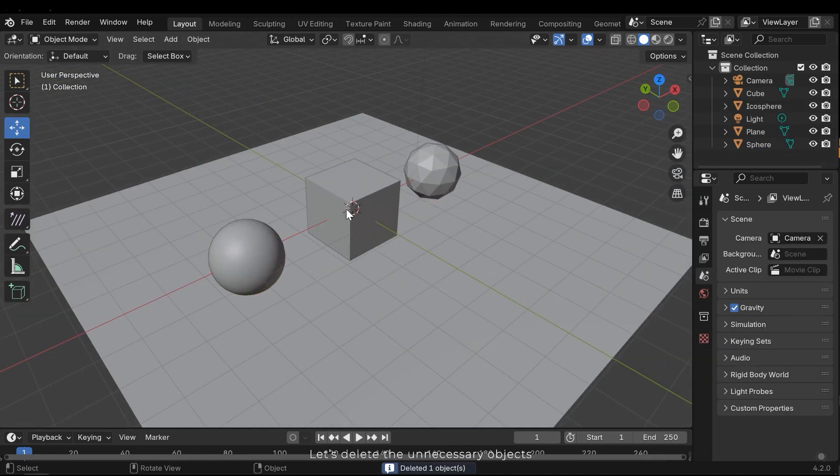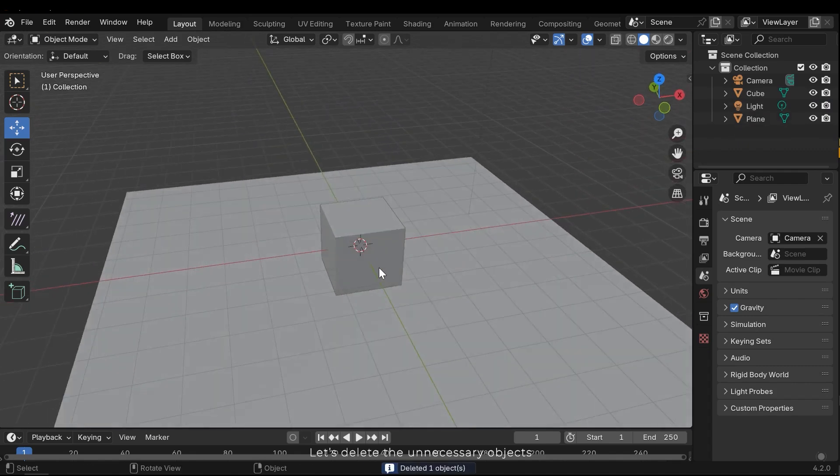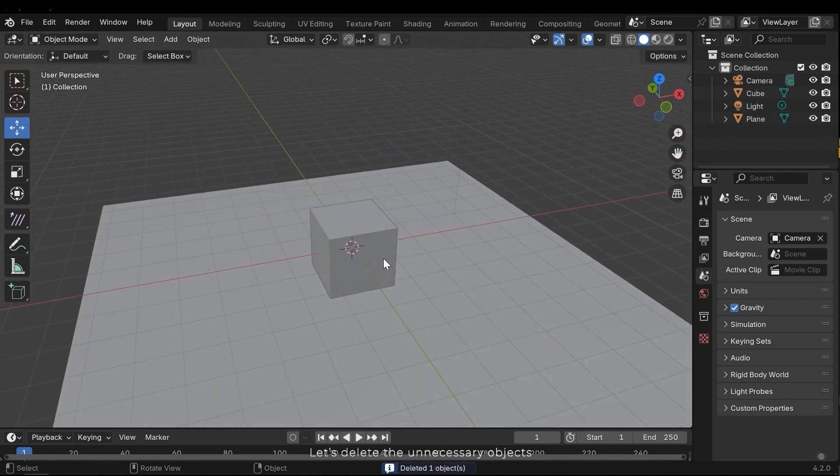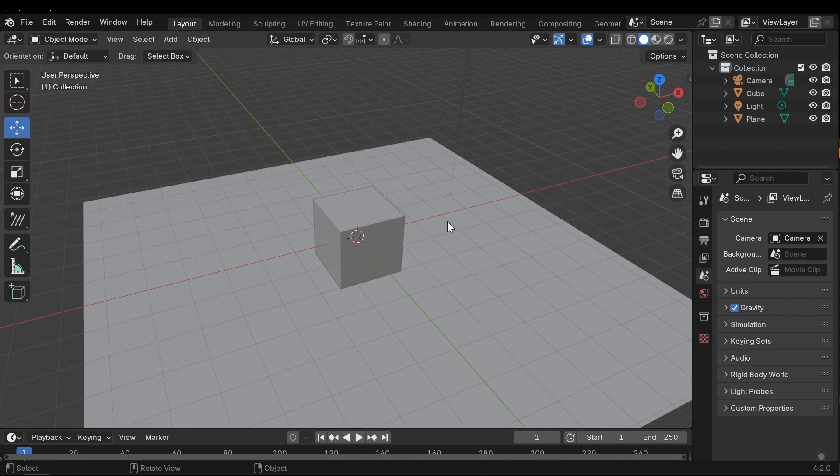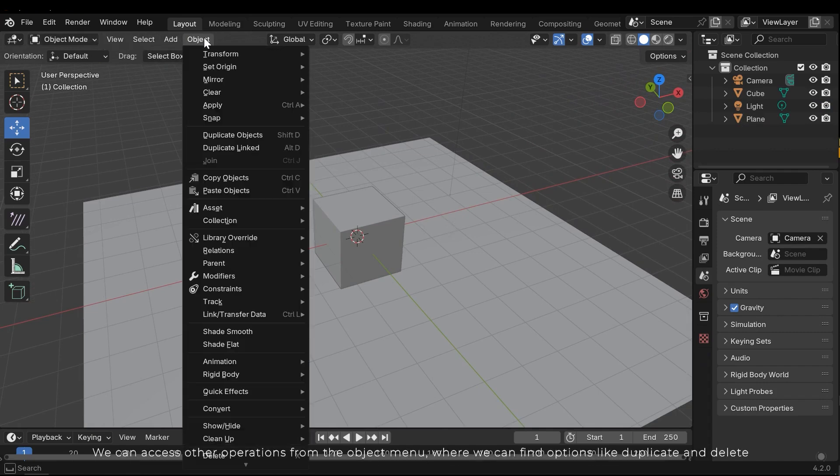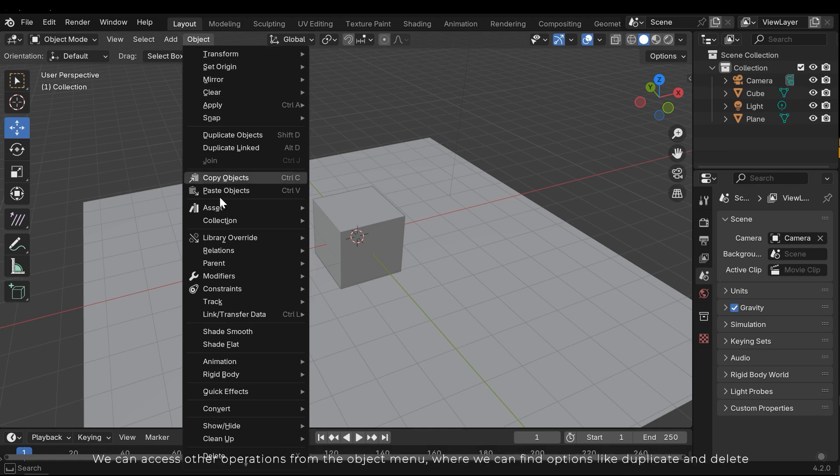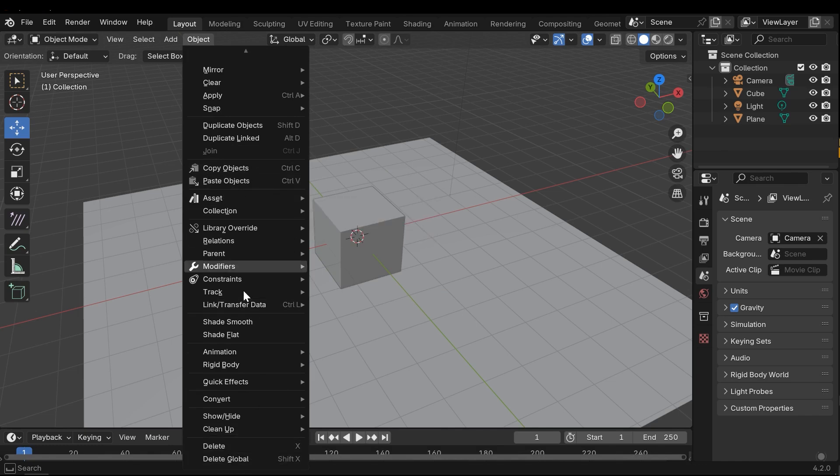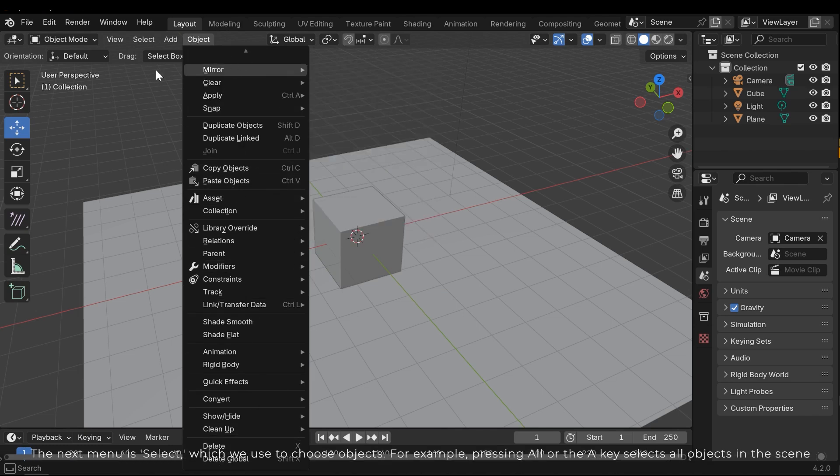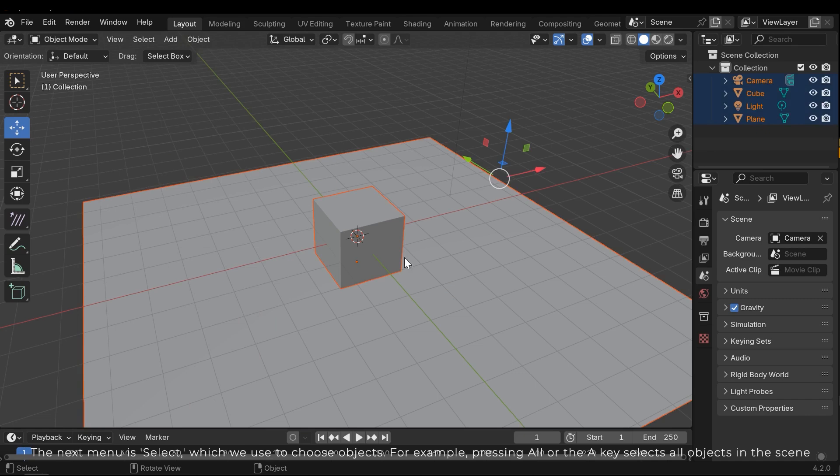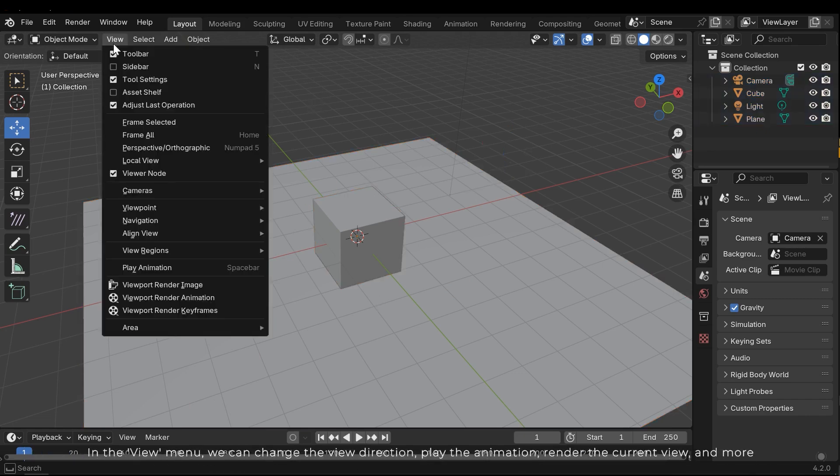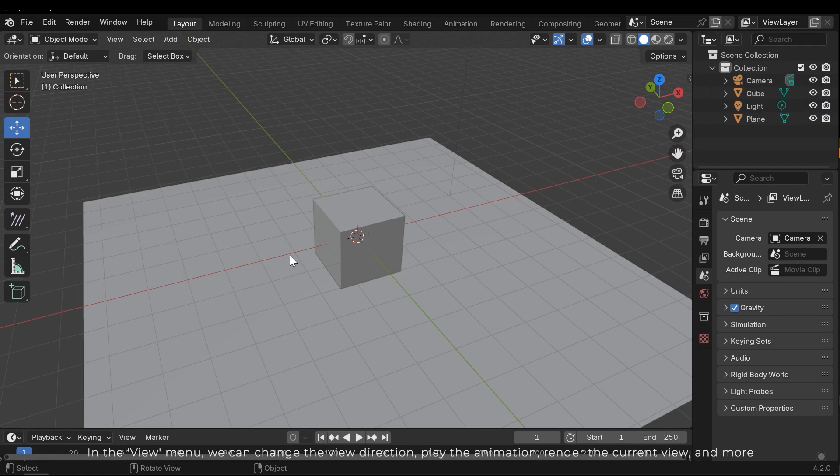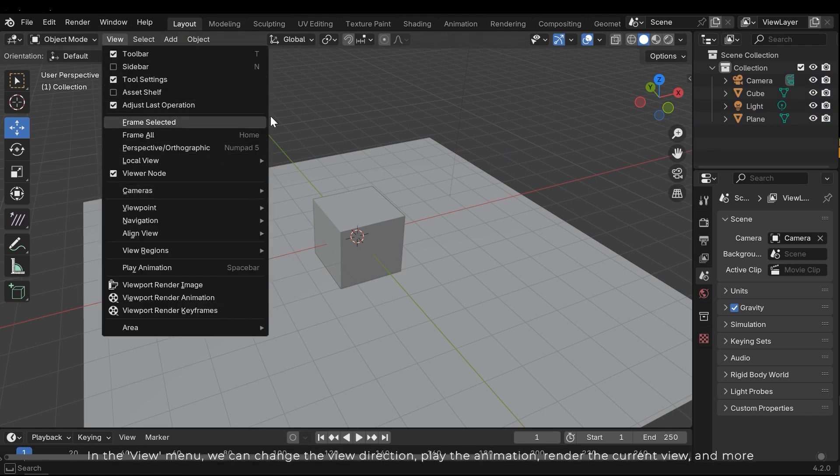Let's delete the unnecessary objects. We can access other operations from the object menu, where we can find options like duplicate and delete. The next menu is Select, which we use to choose objects. For example, pressing all or the A key selects all objects in the scene. In the View menu, we can change the view direction, play the animation, render the current view, and more.